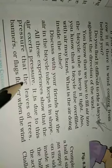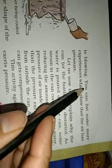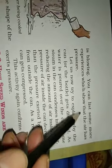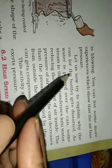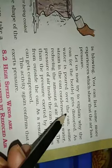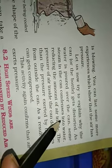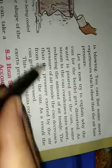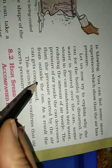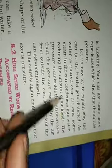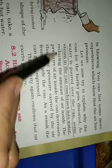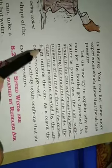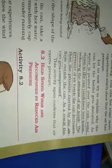It is due to this pressure that the leaves of trees, banners or flags flutter when the wind is blowing. Jab woh wind hawa aati hai toh sare leaves flutter karte hai. You can list some more experiences which show that the air has pressure. Let us now try to explain why the can or the bottle gets distorted. As water is poured over the can, some steam in the can condenses into water, reducing the amount of air inside. The pressure of air inside the can decreases than the pressure exerted by the air from outside the can. As a result, the can gets compressed. This activity again confirms that air exerts pressure.